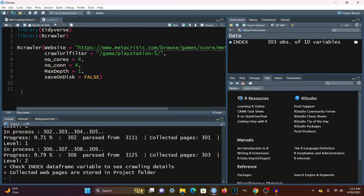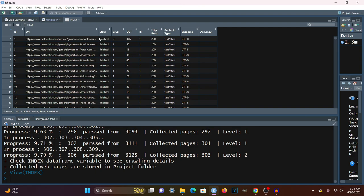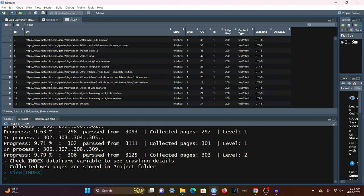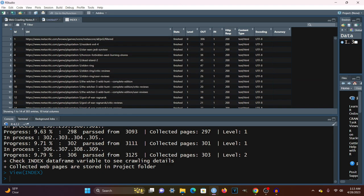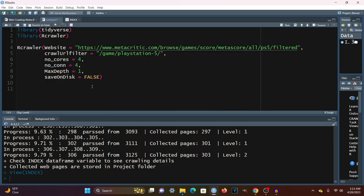The crawling has been completed. A new variable has been automatically created called the index variable. It is simply a data frame that contains all of the crawled URLs. All the URLs have that same pattern we indicated — game slash PlayStation 5. However, it seems to have collected a few more URLs than needed. For example, for Elden Ring, it also collected Elden Ring slash critic reviews, Elden Ring slash user reviews, and the same for the rest of the games. So there are a couple of things we need to do to limit this.